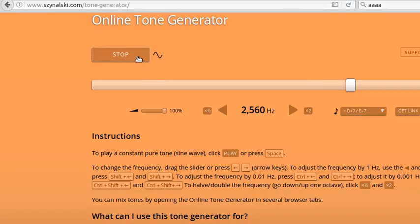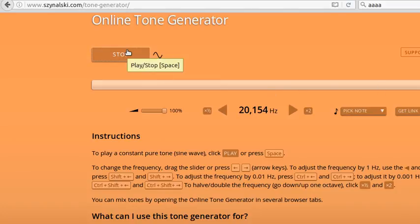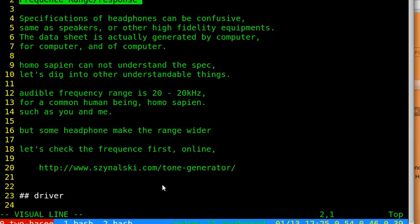At 2,500 Hertz it's high pitch; at 5 kilohertz and 10 kilohertz the volume becomes very low, but I didn't turn down the volume. At the high end of human audible sound there is still sound from the speaker, but I'm not sure if it's 20 kilohertz or just background electromagnetic noise. So this is the human audible frequency range: 20 to 20 kilohertz for a common human being.